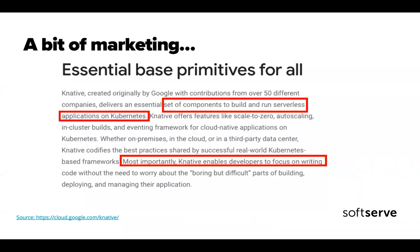It looks like Google came up with Kubernetes and then they're supporting it a lot, because they'd like to have new customers — if someone is using Kubernetes on AWS, it's much easier for them to move to GCP. So Knative is, in my personal opinion, yet another attempt to just take some customers from AWS.